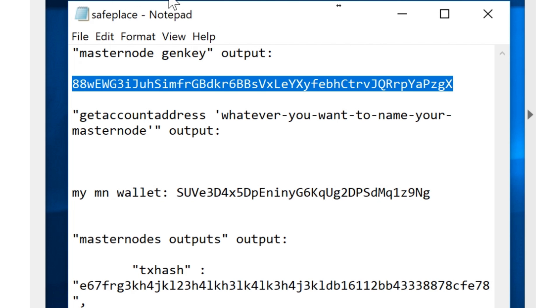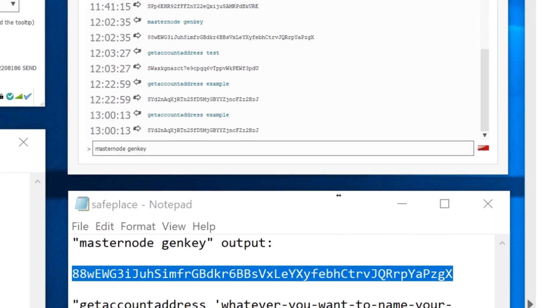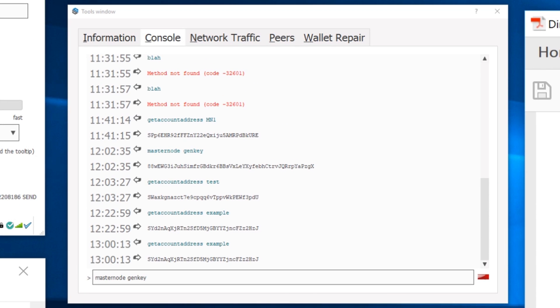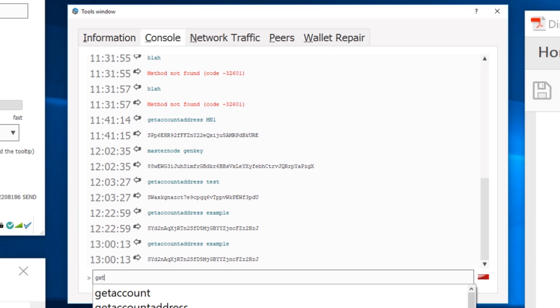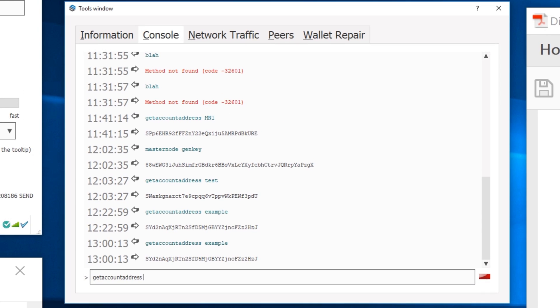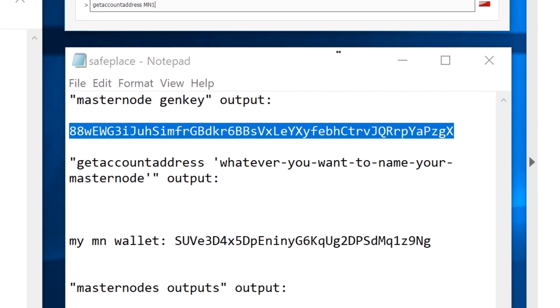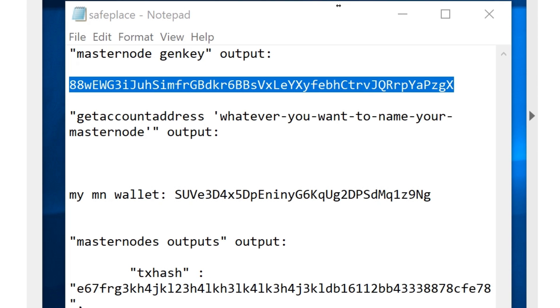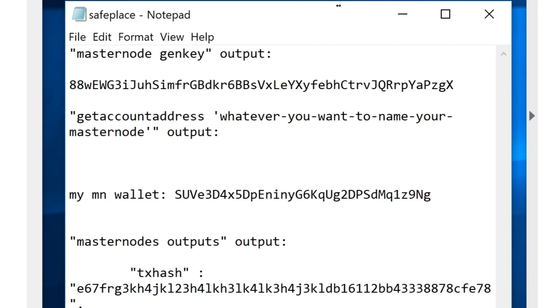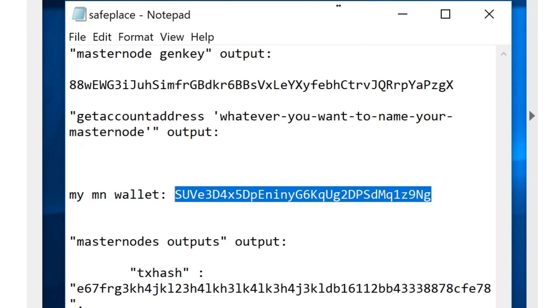For the next step, you're going to type in getaccountaddress, space, whatever you want the account address to be. Mine is masternode1. You hit enter, then that will give you the output. It will look something like this. This will be your wallet receive address file. Go ahead and store that in the same file that you stored the genkey in.